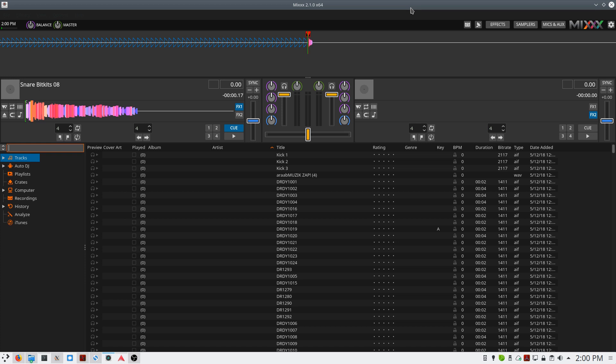Once you select the sample location, the Mix software will index it. This process can take several hours. On my collection of approximately 80 gigabytes of samples, it took about 2 hours to index, so it's something I recommend doing overnight.